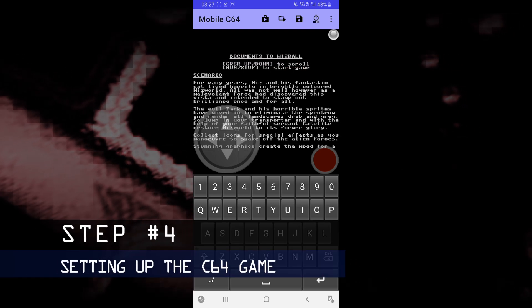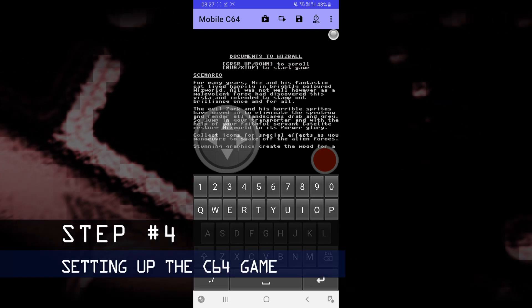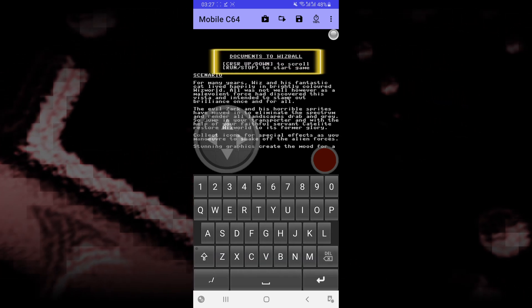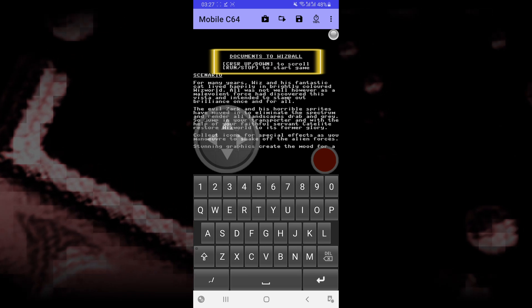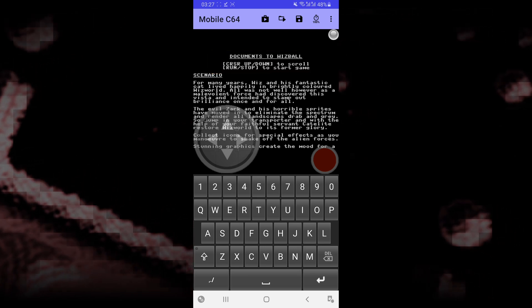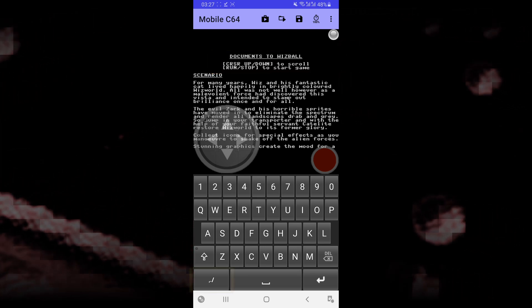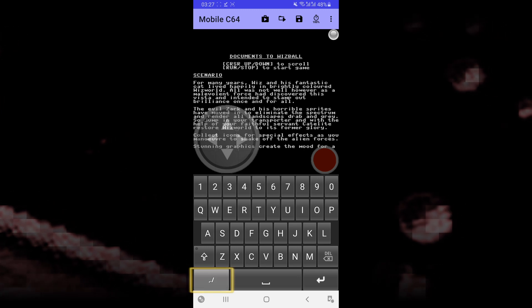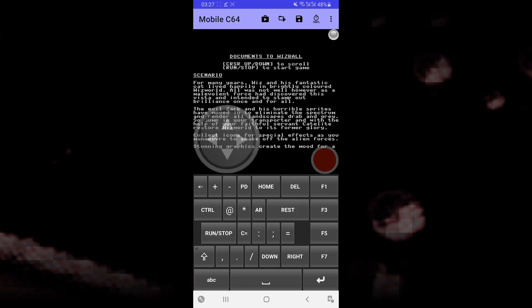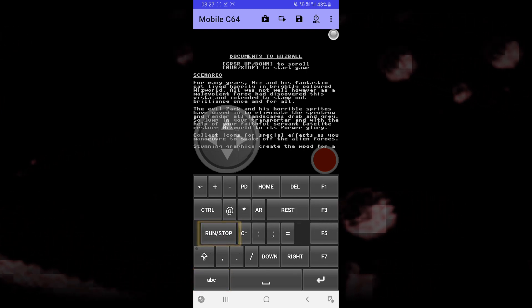In order to start the game, they tell you that you need to click on Run/Stop. What you have to do over here is to change your keyboard layout by clicking on this button over here. And over here, you can select Run/Stop.